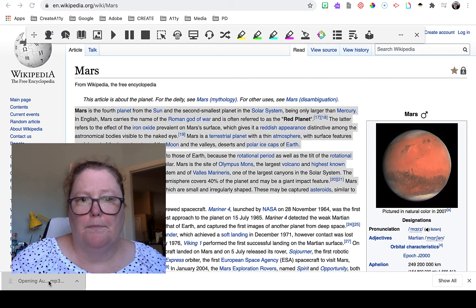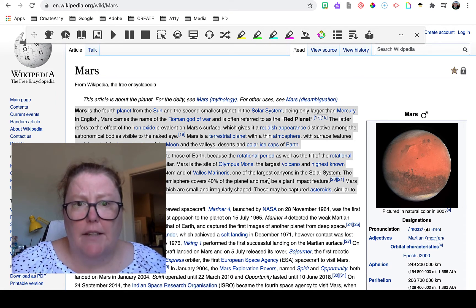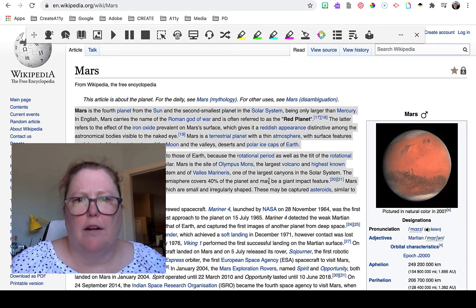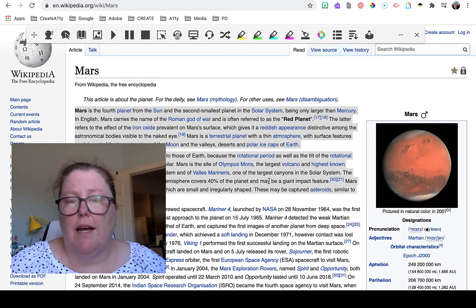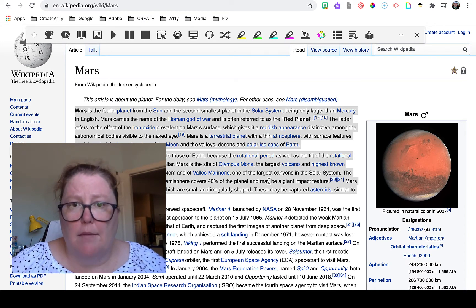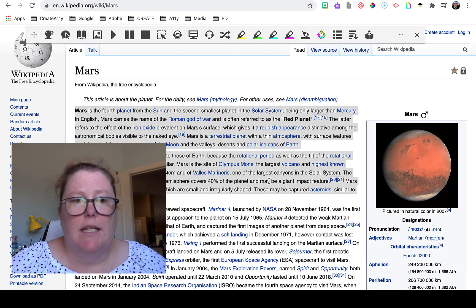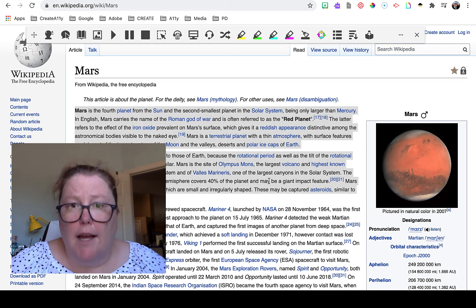Mars is the fourth planet from the Sun and the second smallest planet in the solar system. You can see how quickly it works, and now you have an MP3 file that can be attached to an assignment in Google Classroom or your LMS, uploaded to a Google Slide, or shared with a student.